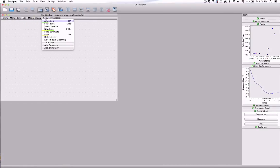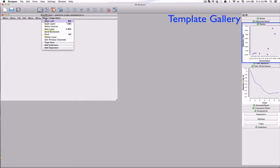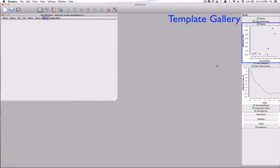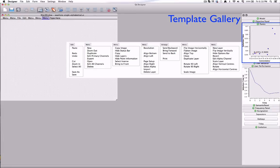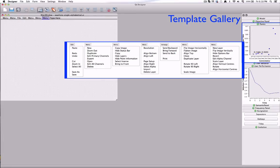We augment Qt Designer with new features. For instance, we provide a template gallery that is automatically updated as soon as the optimizer finds a better solution. Designers can explore and compare different suggestions provided by the system and choose their favorite one.